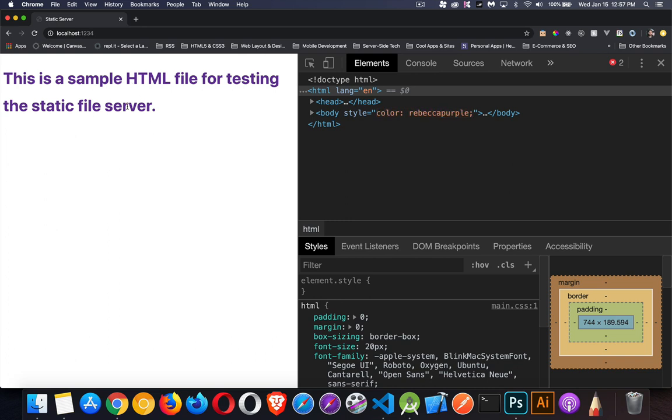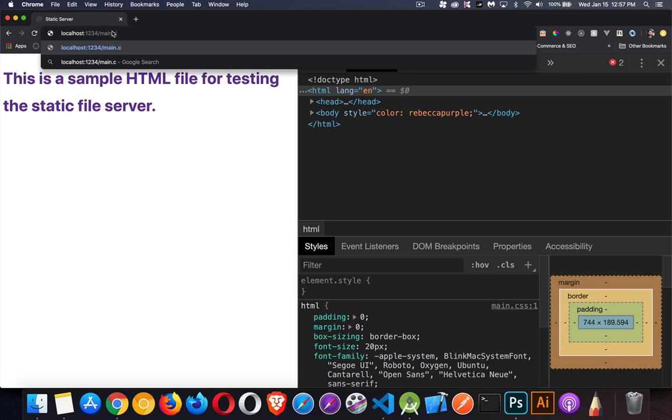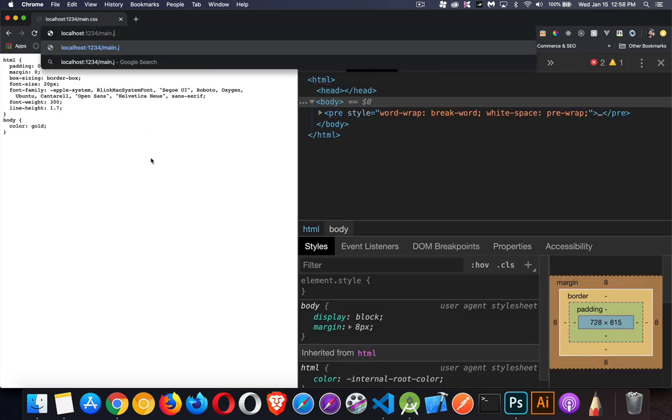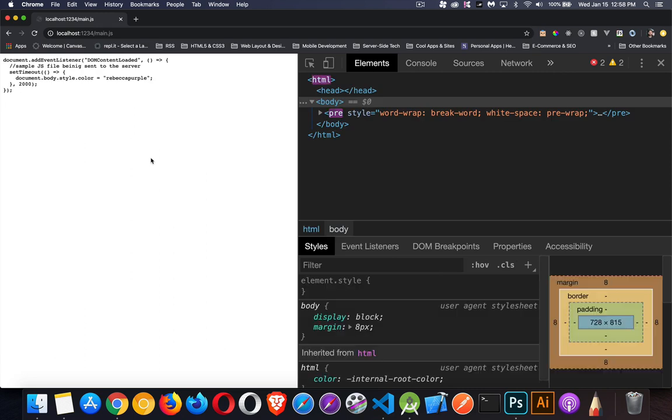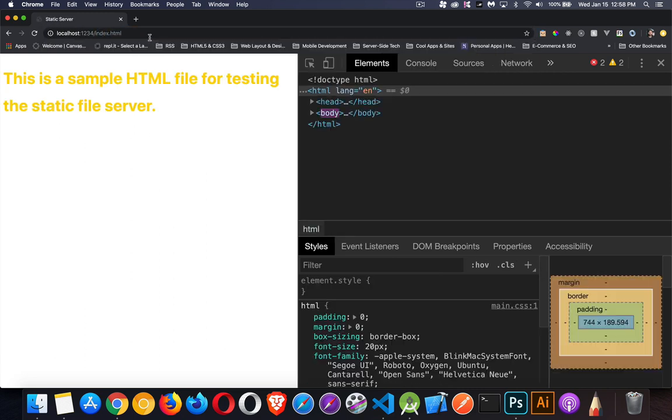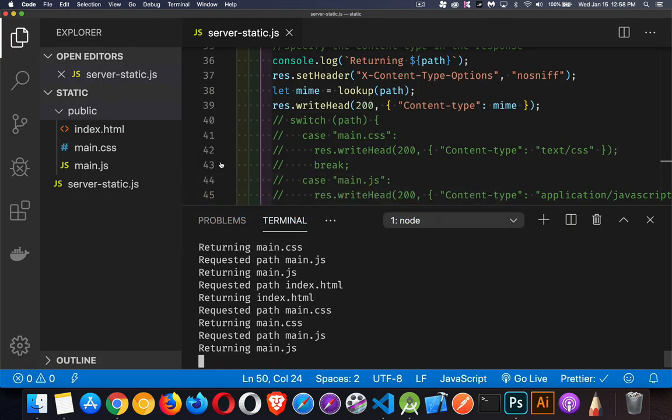If I request main.css, there it is. There's the CSS. If I ask for main.js, I get my JavaScript file. I ask explicitly for index.html. There it is. So this is all working. And that is how you can return static files.